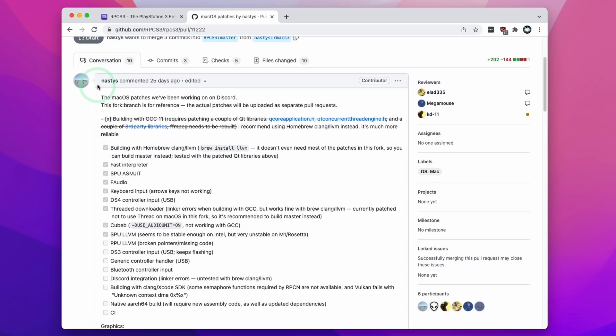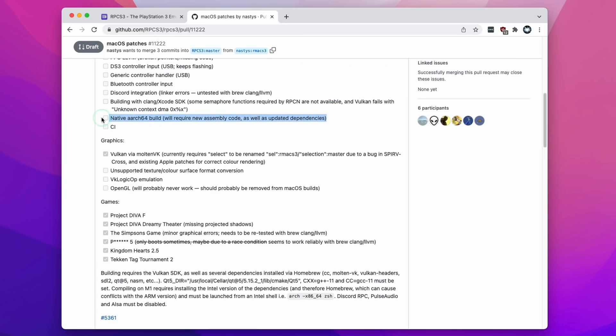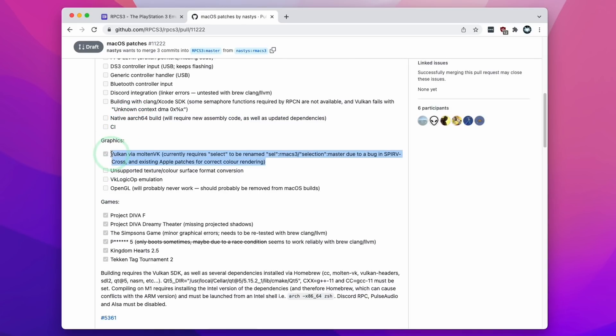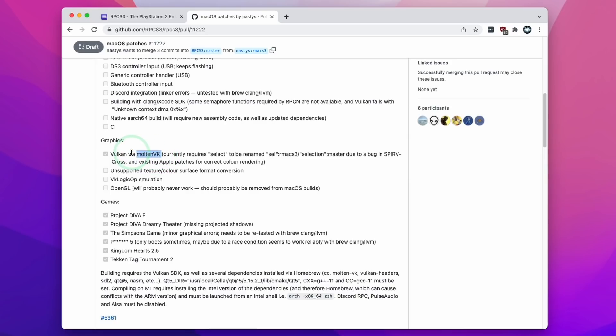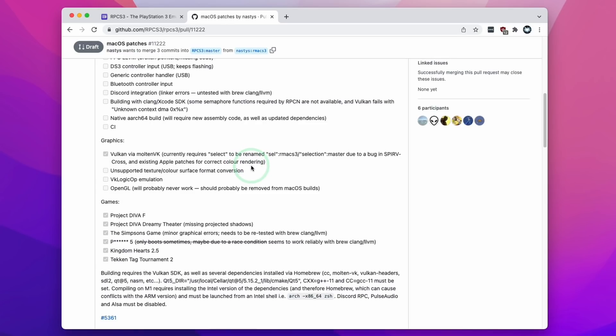This first comment by developer Nastys was commented 25 days ago in early December 2021 and here we can see that they are working on a native ARM build of RPCS3. They've also completed work on implementing Vulkan via MoltenVK. RPCS3 uses the Vulkan graphics API so that it can work on Windows operating system and other devices too and MoltenVK is the translation layer which allows Vulkan to run on the Metal graphics API which is used by Apple devices. This is crucial in allowing PlayStation 3 emulation to work on the M1 Apple Silicon Mac.